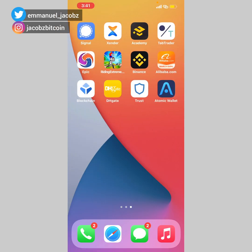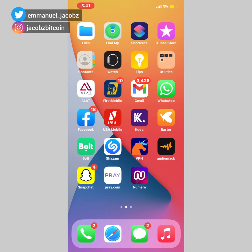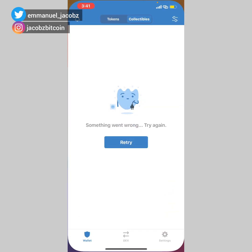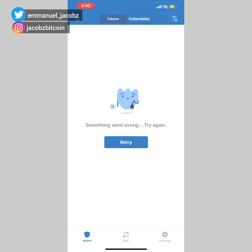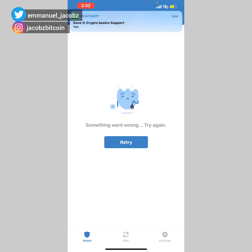By default, using Trust Wallet, you will not be able to trade on decentralized exchanges such as Uniswap, PancakeSwap, 1inch, and others. So this is what you do in order to enable the browser button so as to be able to trade on decentralized exchanges.